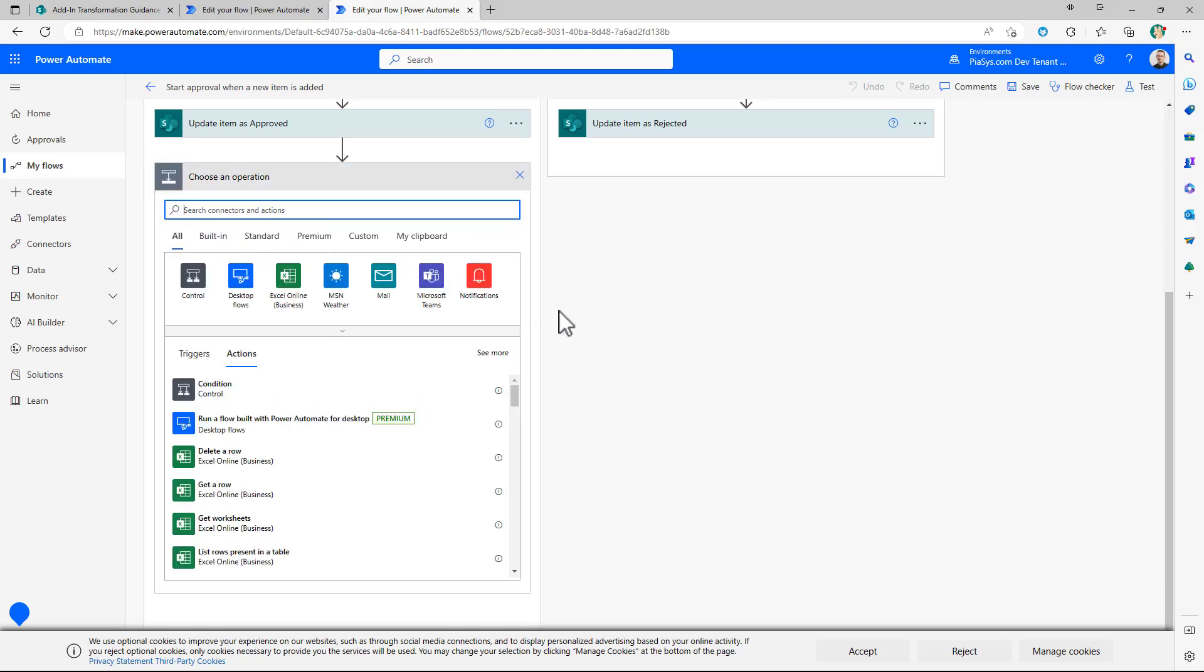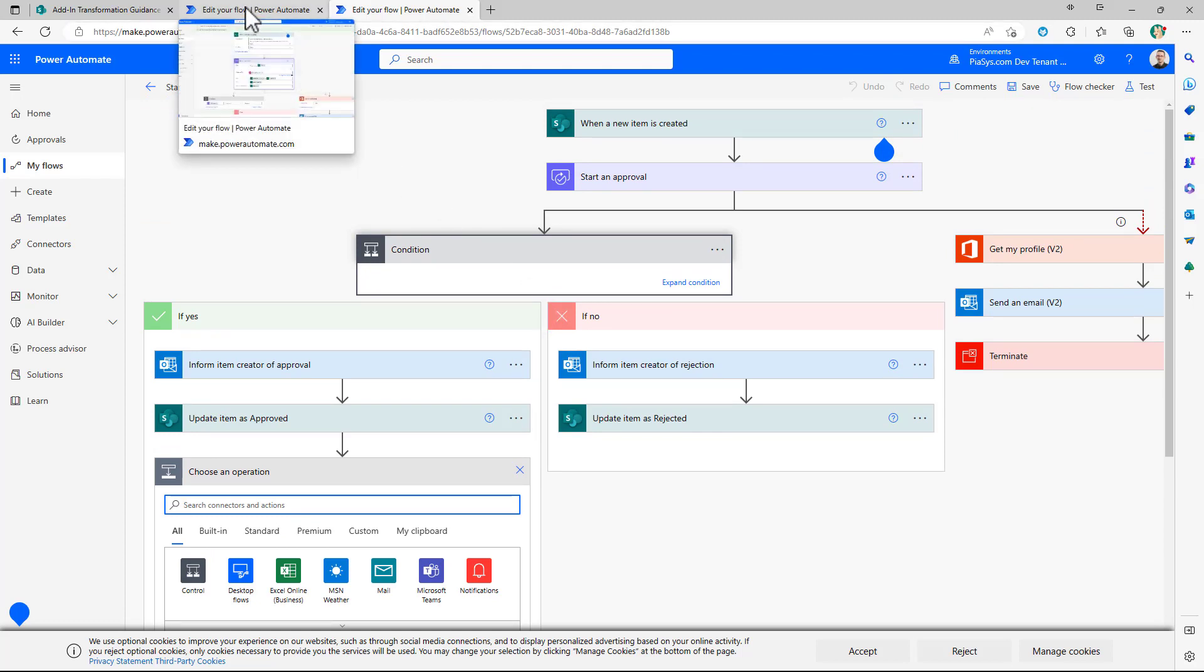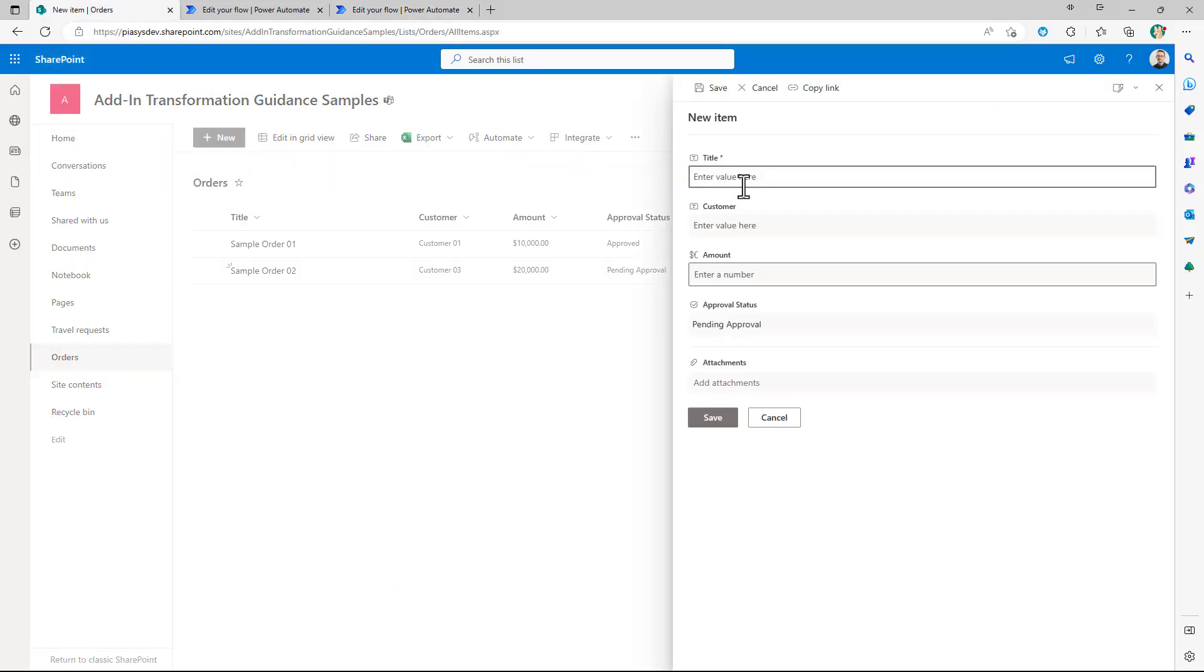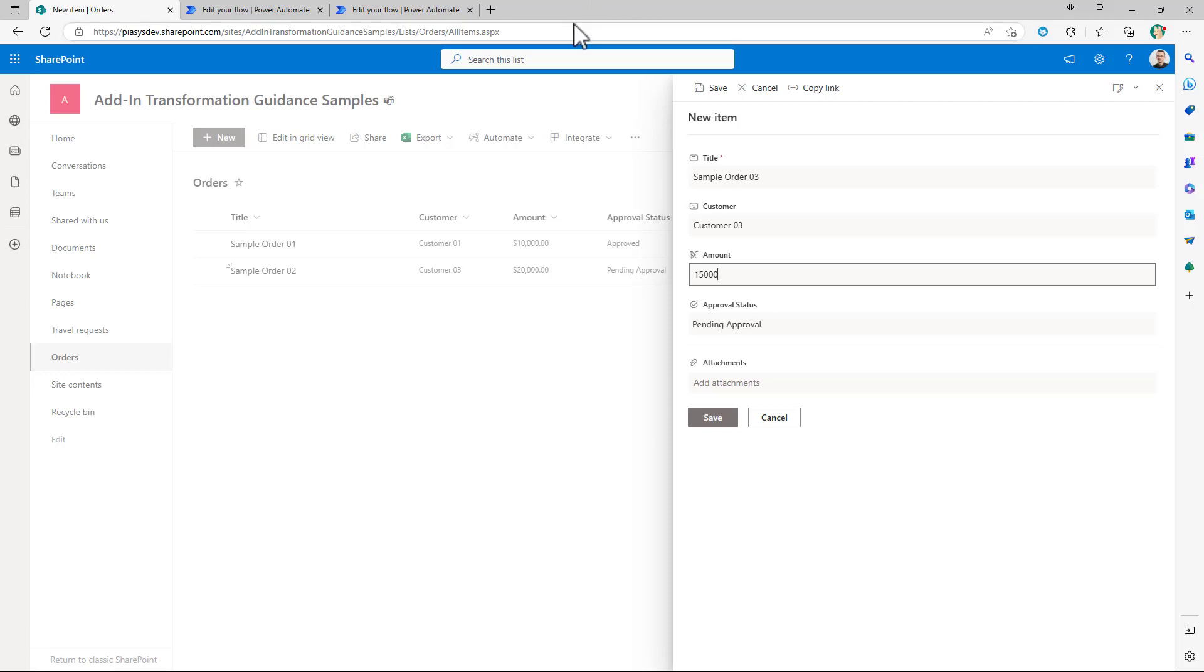So plenty of options and once you define a flow and you have it ready then you can simply play with it and for example let me create a new sample order right here so it will be a sample order 03 the customer just for the sake of making an example will be customer 03 and the amount of this order will be 15,000 euros.